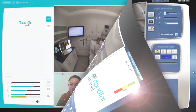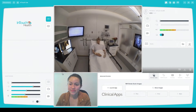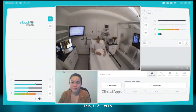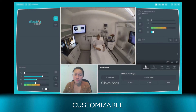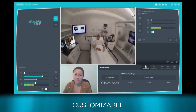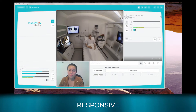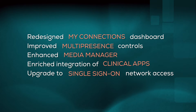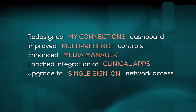The new Provider Access software offers the same familiar and intuitive user interface controls, which means you can start using it right away. It's modern, customizable, and responsive to create the best remote consult for your patient. The new Provider Access software improves several features.